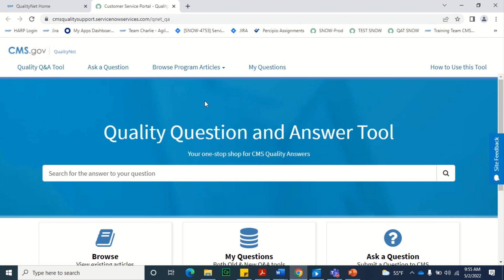The QualityNet Quality Q&A Tool provides self-help information in the form of knowledge articles for CMS ambulatory surgical centers, ESRD facilities, inpatient hospitals, and outpatient hospitals.